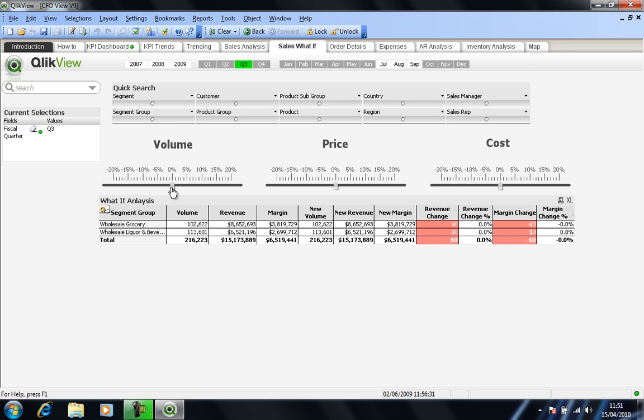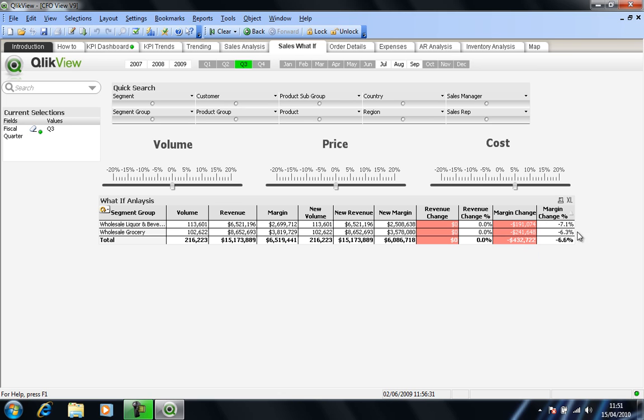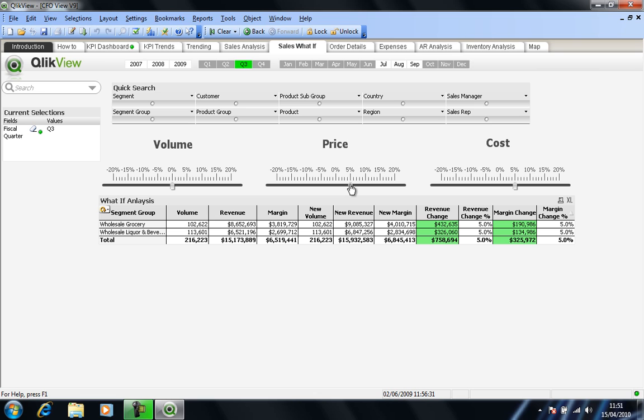Using the idea of a what-if scenario, if I say my costs are due to go up by 5%, we can see that our margin obviously changes and in this case it goes negative. So naturally I may want to look at what I can do to resolve that. If I look at my price gauge here and say, let's see if we can increase our prices by 5%.